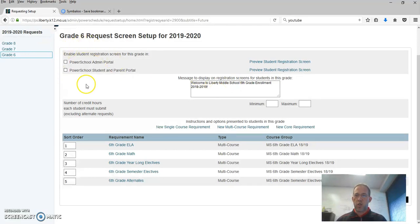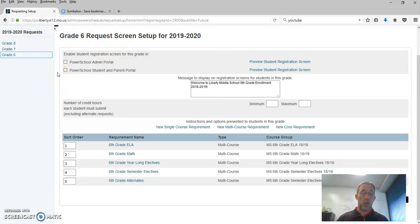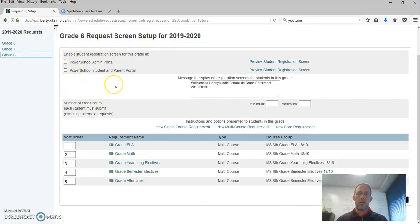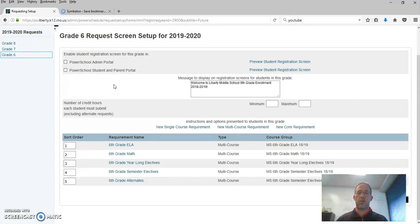This is where you can turn whether or not students can actually do an enter request. You turn that on here. By default they're turned off. You want to keep them off until you're ready to turn them on.